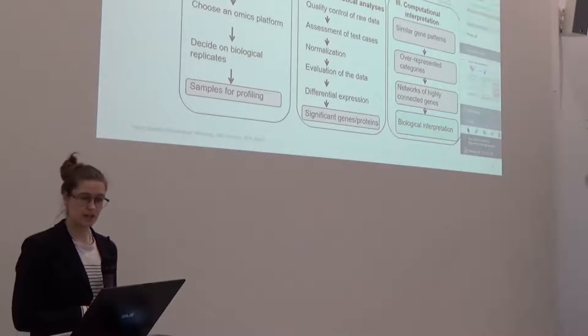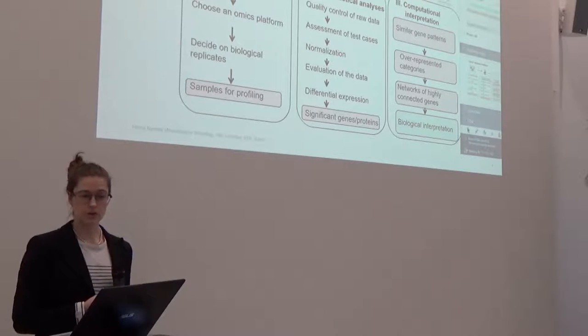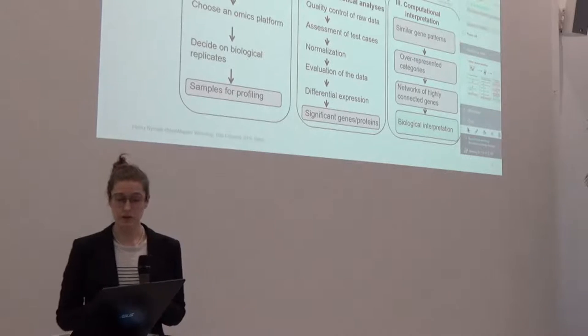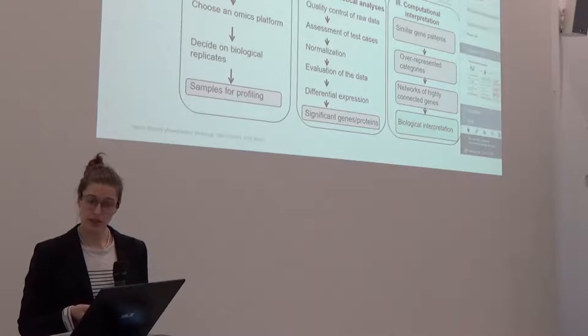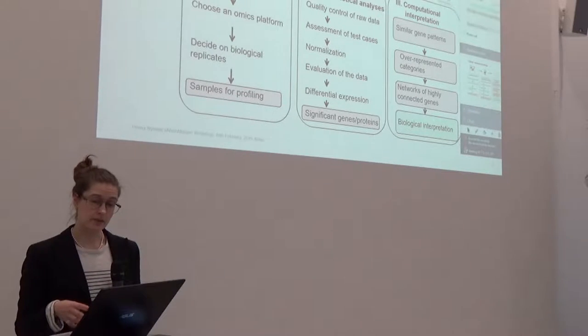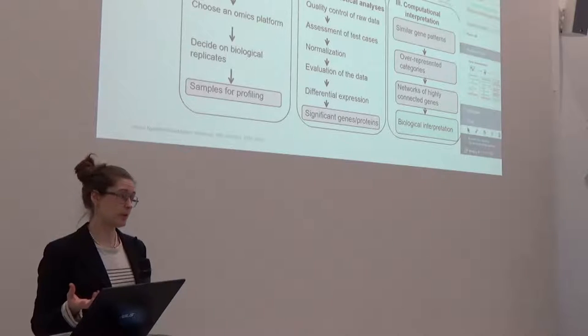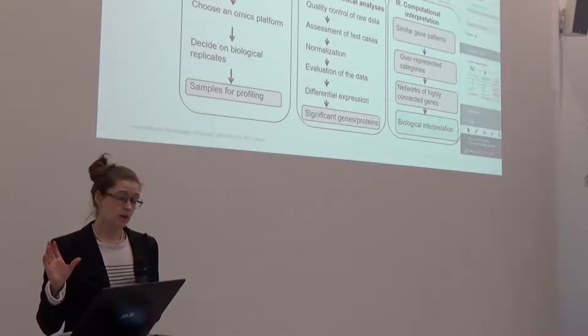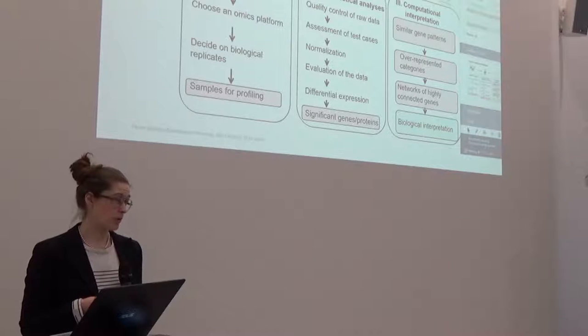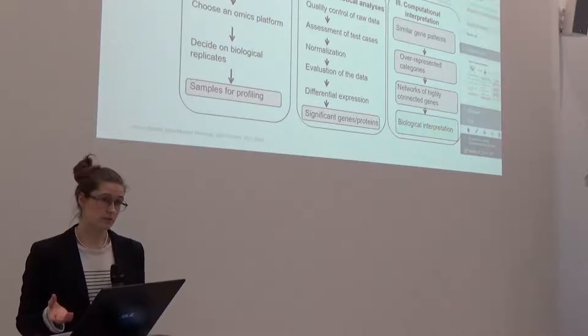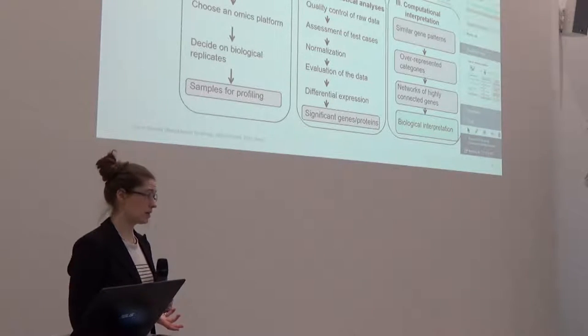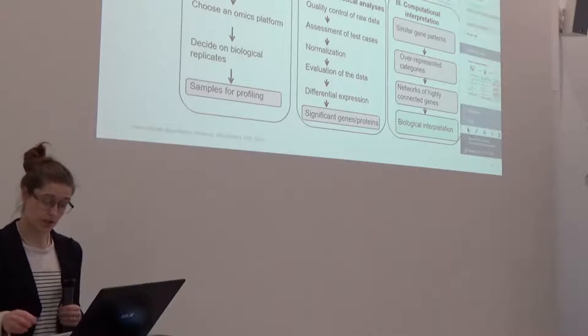So what an omics analysis workflow normally looks like is you start off with experimental design that's similar to any other type of assay. But the two second steps, so the pre-processing and initial statistical analysis, and especially the computational interpretation are the most laborious parts and the most crucial parts also. So the pre-processing needs to be done properly to be able to really get good data out of omics profiling. And finally, also to be able to make any biological sense out of it, you need to analyze it with proper tools and compare it also to existing data out there. And that's the challenge.